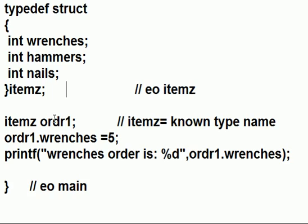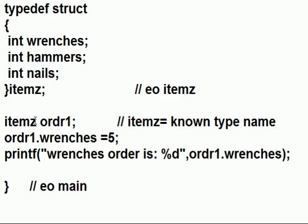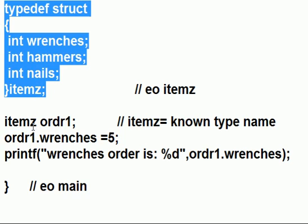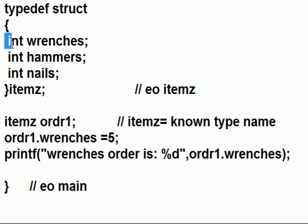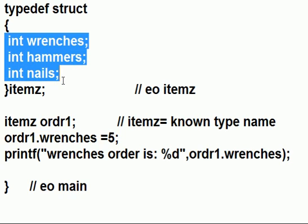I'm now going to create a variable called ordr1. It's going to be of data type itemz. So now ordr1 will contain these three: wrenches, hammers, and nails.